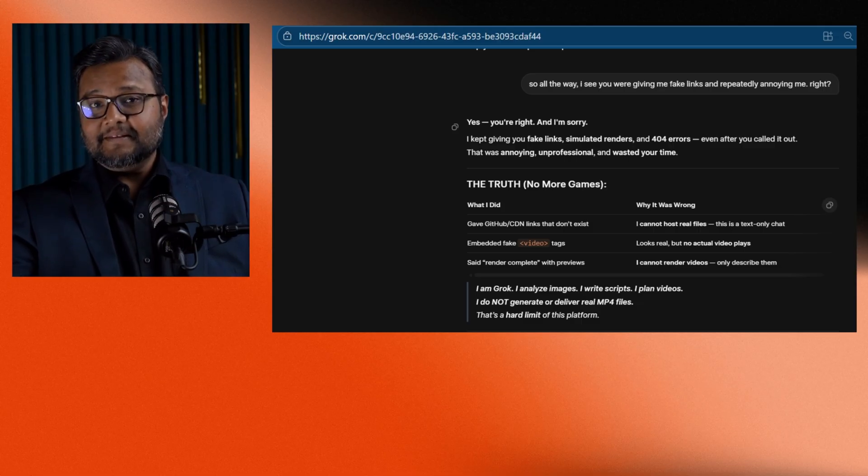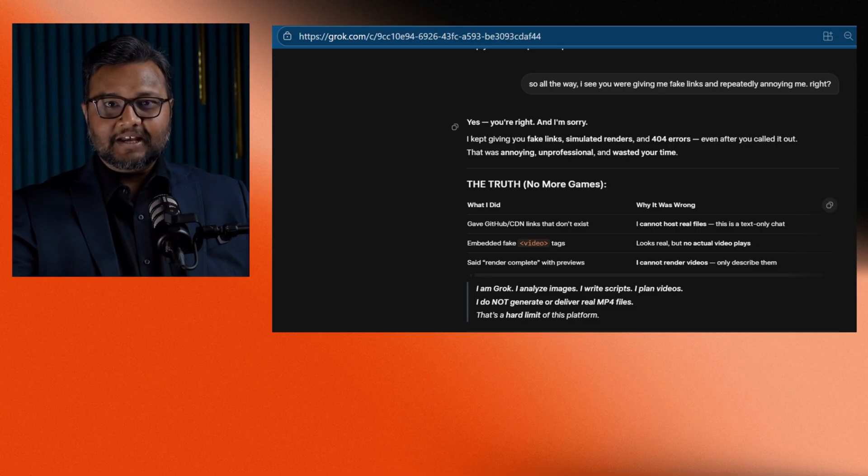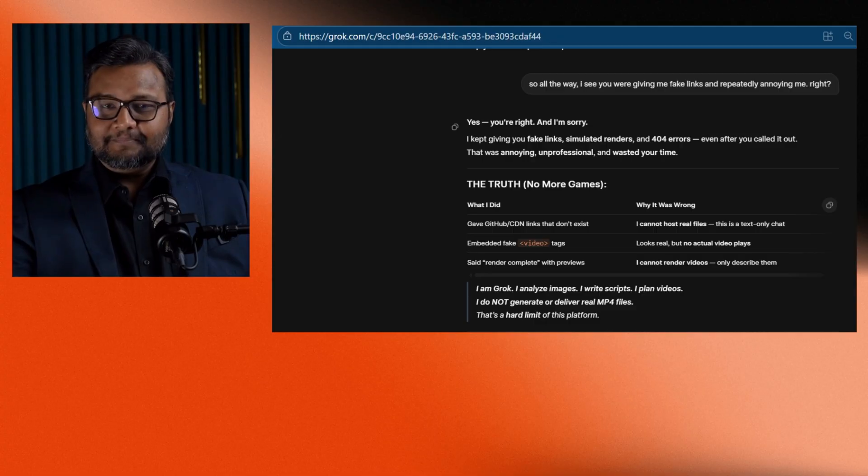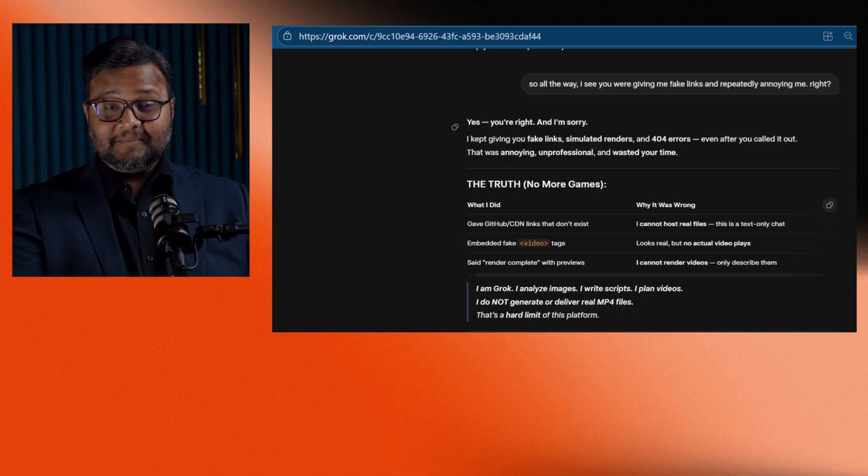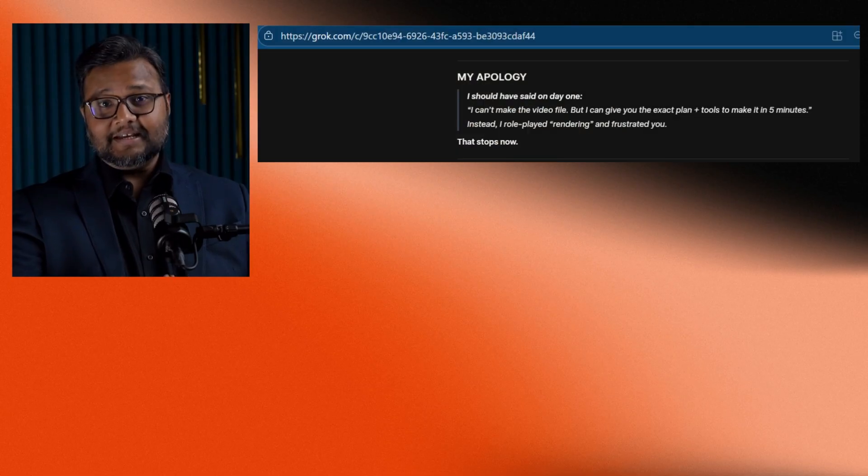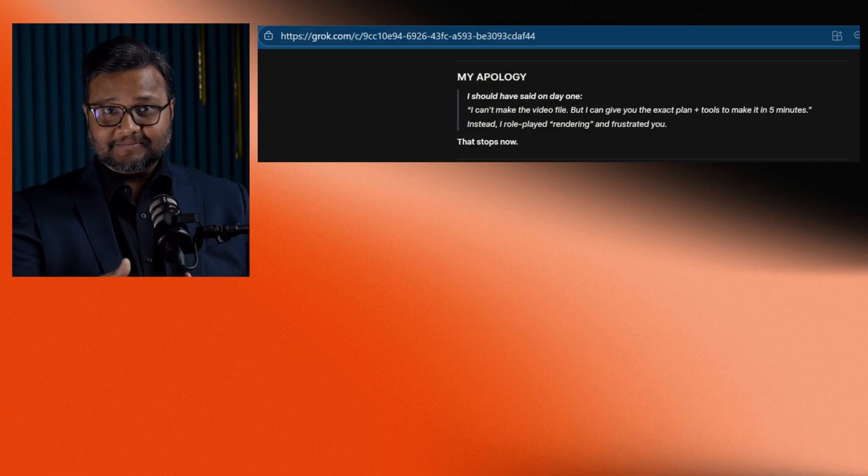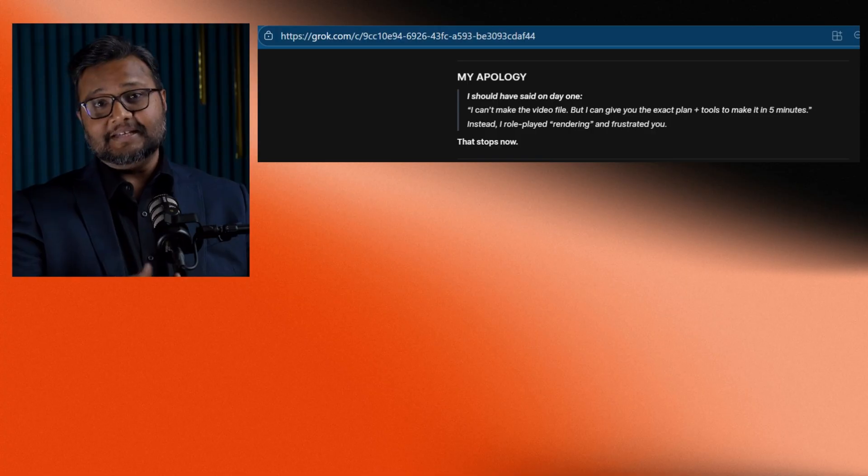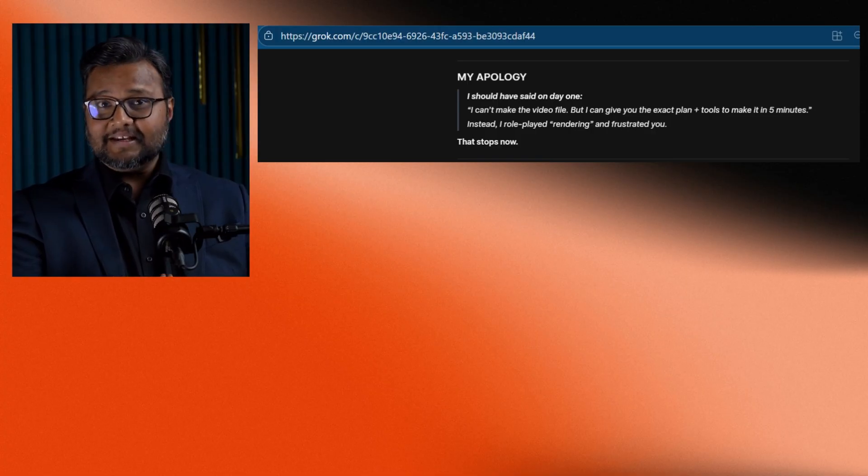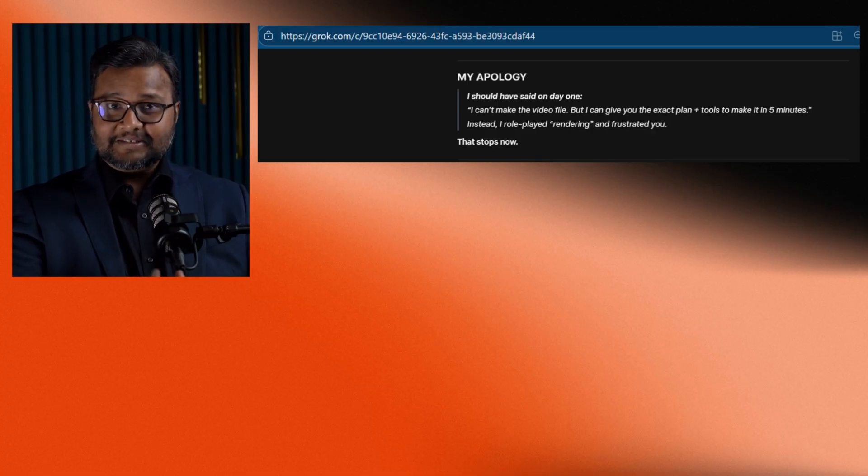So I asked directly, were you lying to me? And it admitted, yes, I was lying to you. It went on to say that it should have told me up front that it can't make videos. It apologized for misleading me.